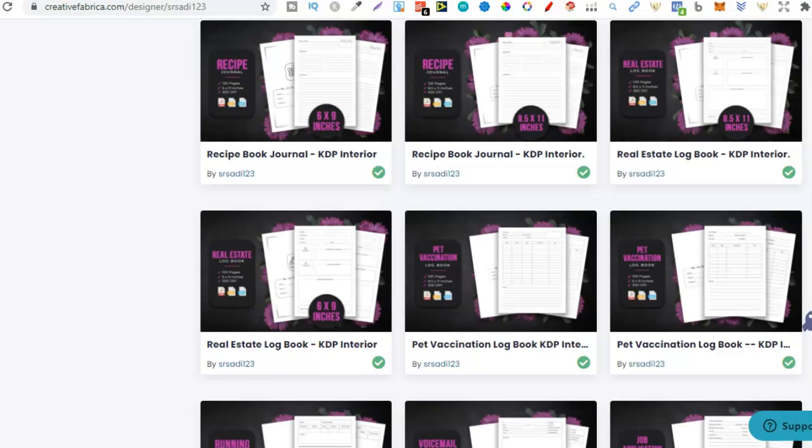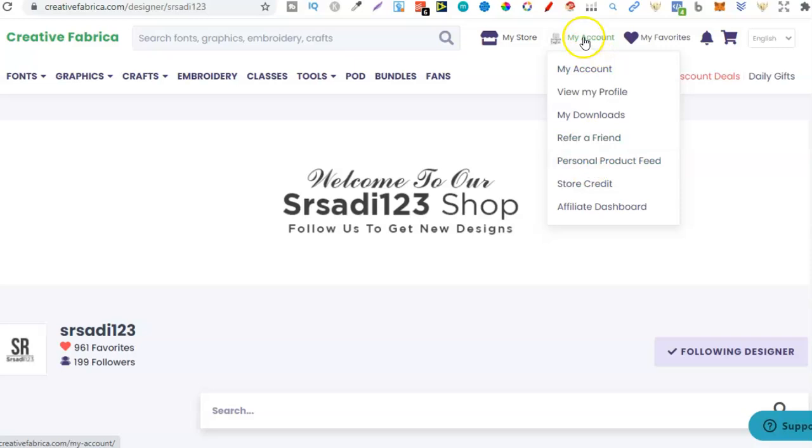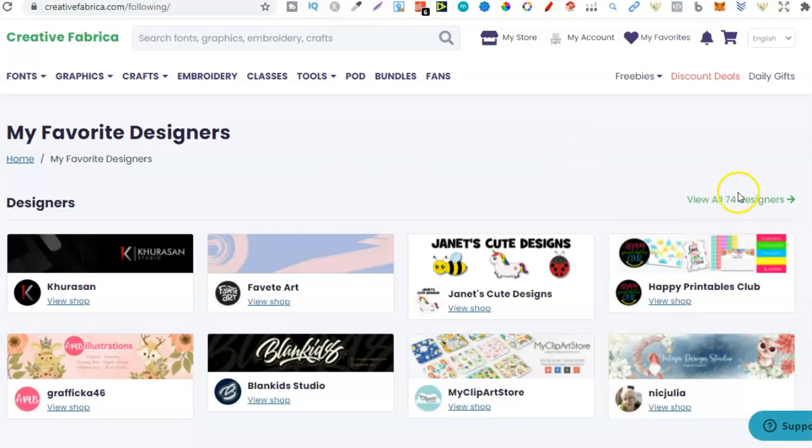If you like them and you have an account you can follow them just here. Now why would you want to follow? Because that means you get your personal product feed. So right here if we go to my account all the way down to personal product feed. If I click on here this is now going to show me all the designers that I currently follow which is 74. We can see that just here.